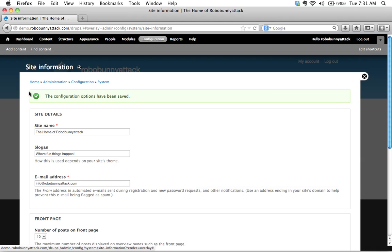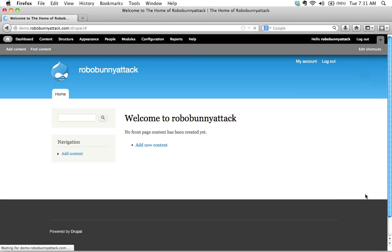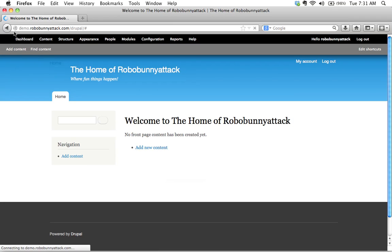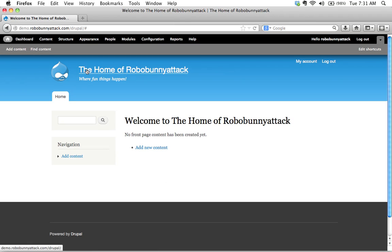And saying whether or not it actually did the job that you wanted it to do in this case we get that green check mark and it says the configuration options have been saved so let's close this overlay and automatically the site reloads and there we go.